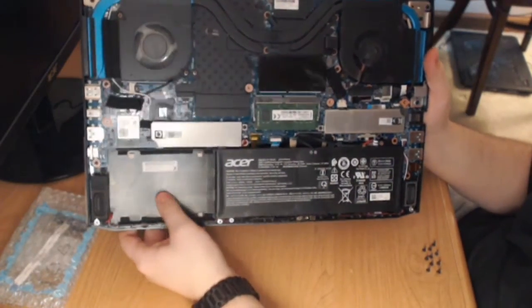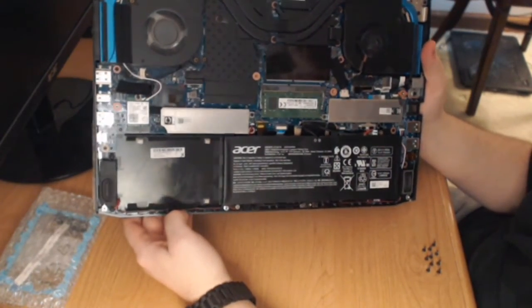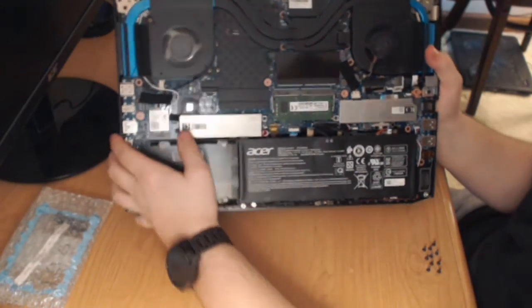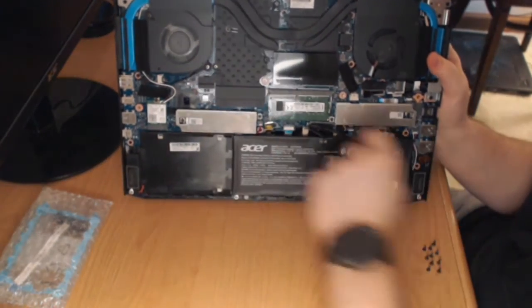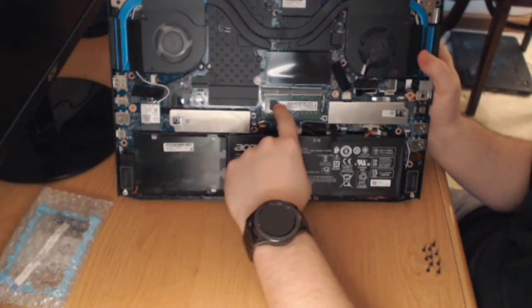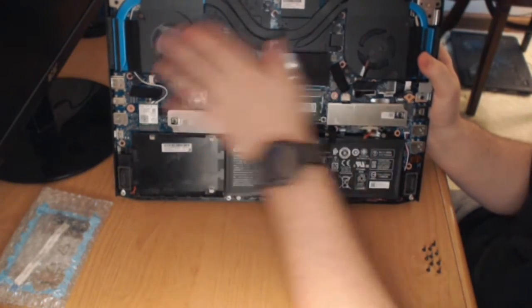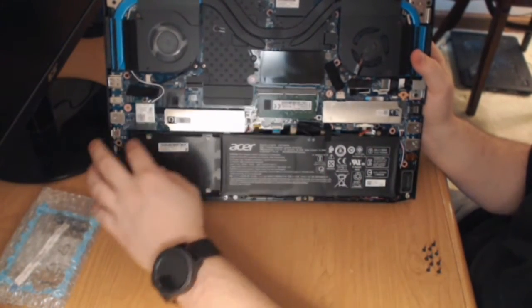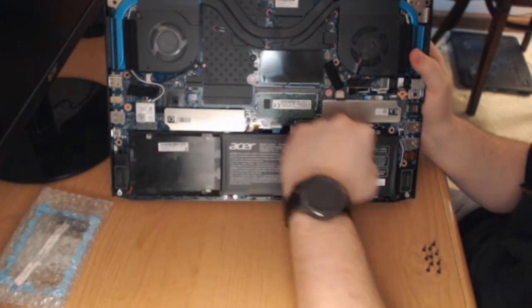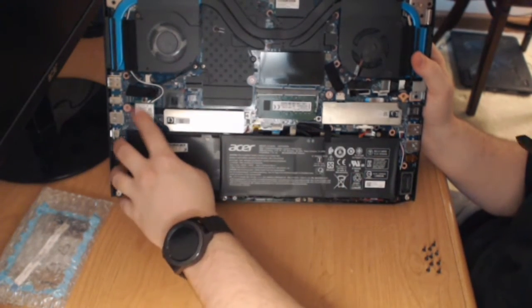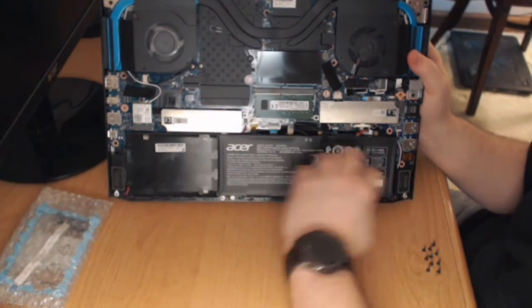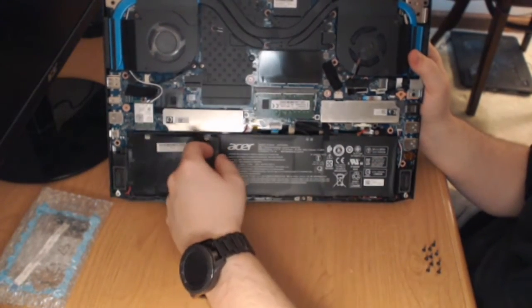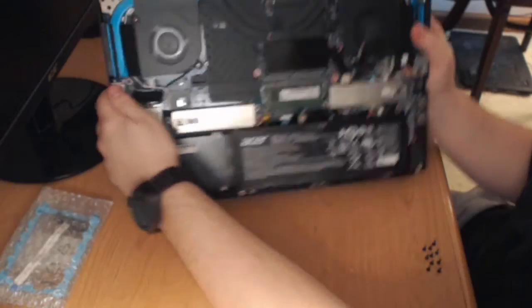Right here is where we're going to put the solid state drive. This is an M2 drive slot, another M2 drive slot, this is RAM, more RAM, fan, fan, motherboard, processors somewhere in here, I think it might be underneath. This is our wireless adapter card, big battery, speaker, speaker, thermal venting.